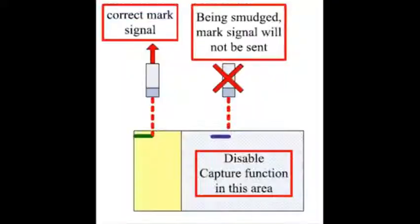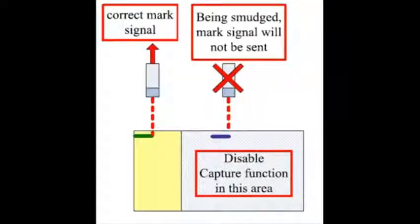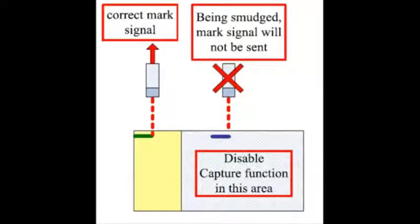To prevent misreads, the compare function will be used to create a masking window and enable the capture function only within a specific window.